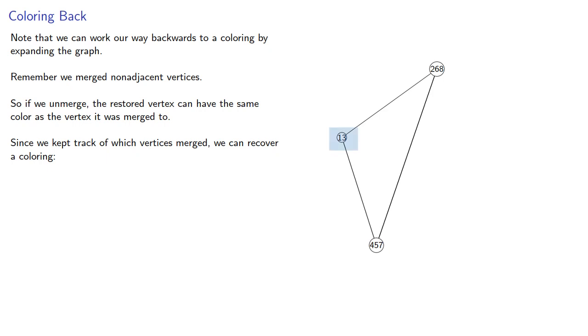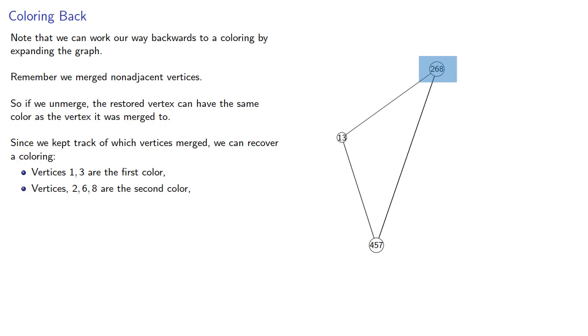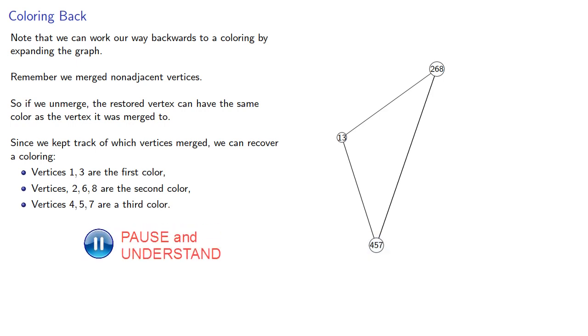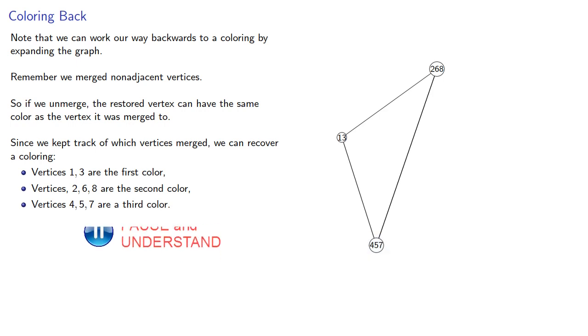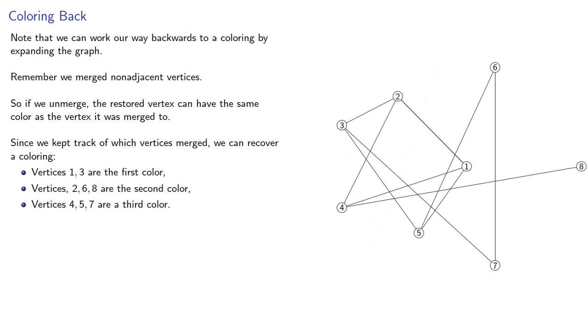Vertices 1 and 3 are the first color. Vertices 2, 6, and 8 are the second color. And vertices 4, 5, and 7 are the third color. So going back to our original graph, we'll assign vertices 1 and 3 the first color. We'll assign 2, 6, and 8 a second color. And 4, 5, and 7 get the third color.